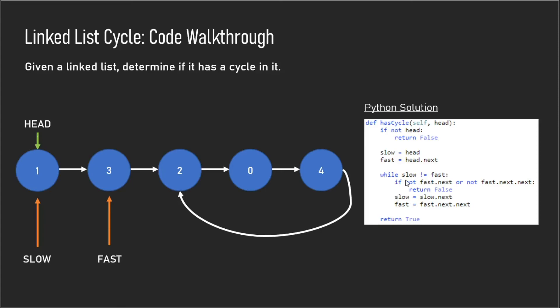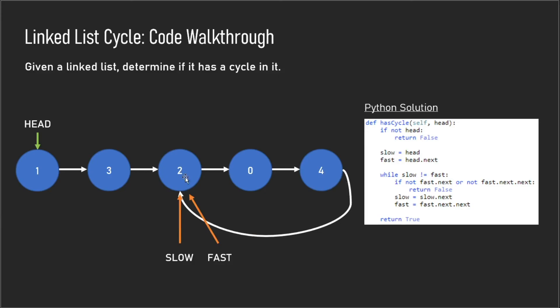After that, you want to put slow equal to slow.next, which would be the next element over, and fast equal to fast.next.next, which would be two nodes over. For our next iteration, we have slow pointing to 3 and fast pointing to 0. If we continue on, we get to the point where fast loops back around to 2 and slow also points to 2. In this case, slow and fast are both pointing to the same number, and we exit this while loop and return true.